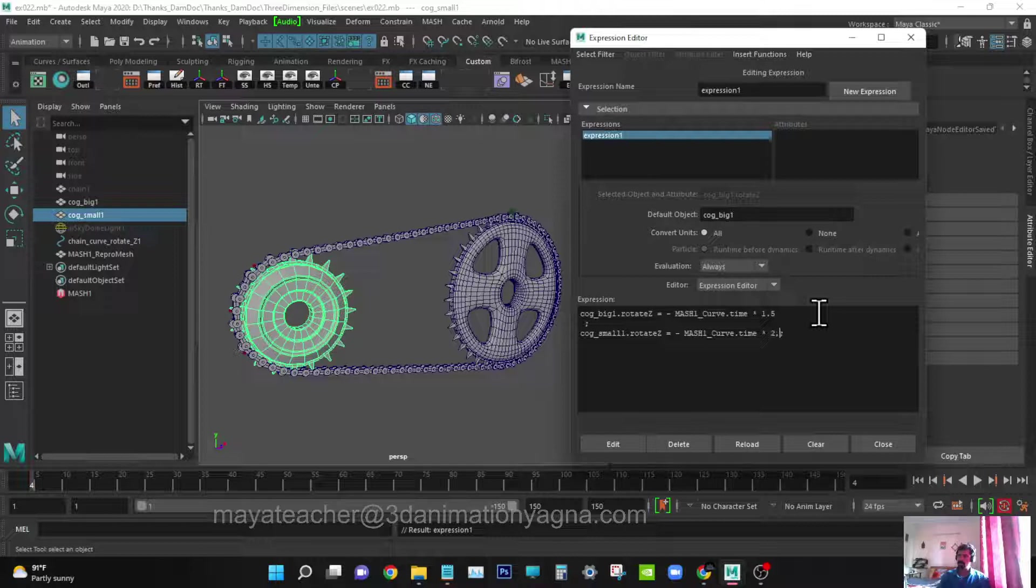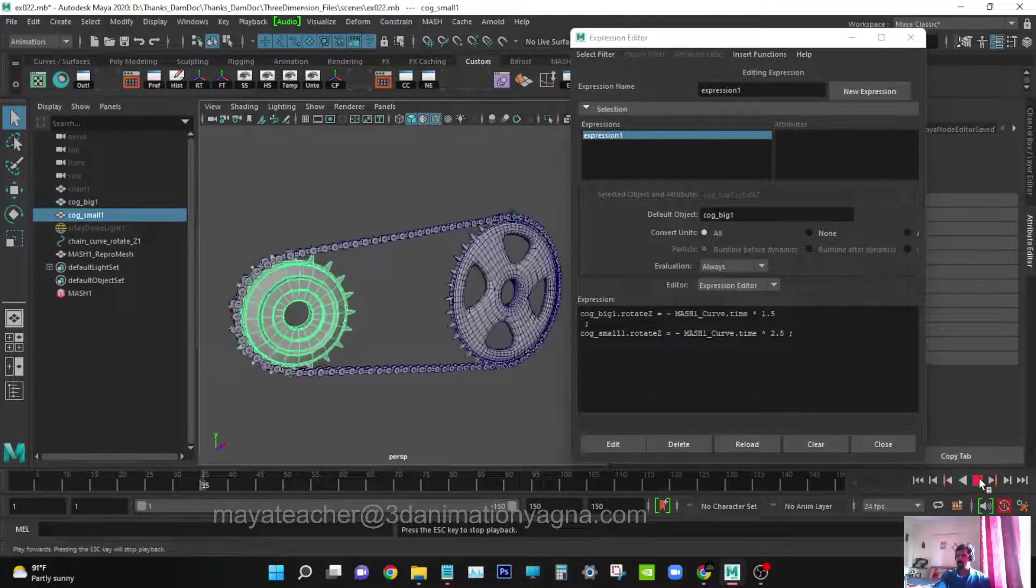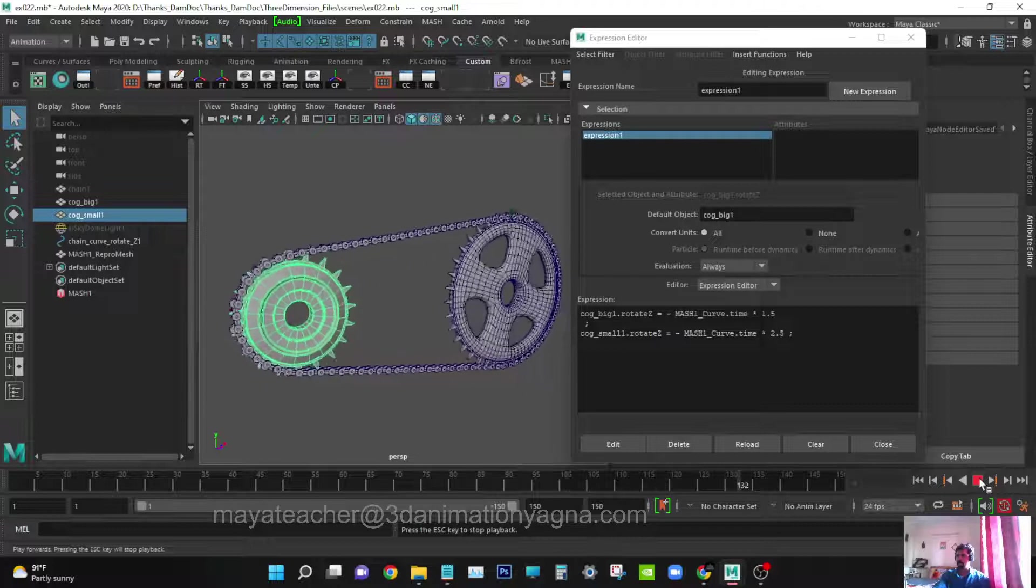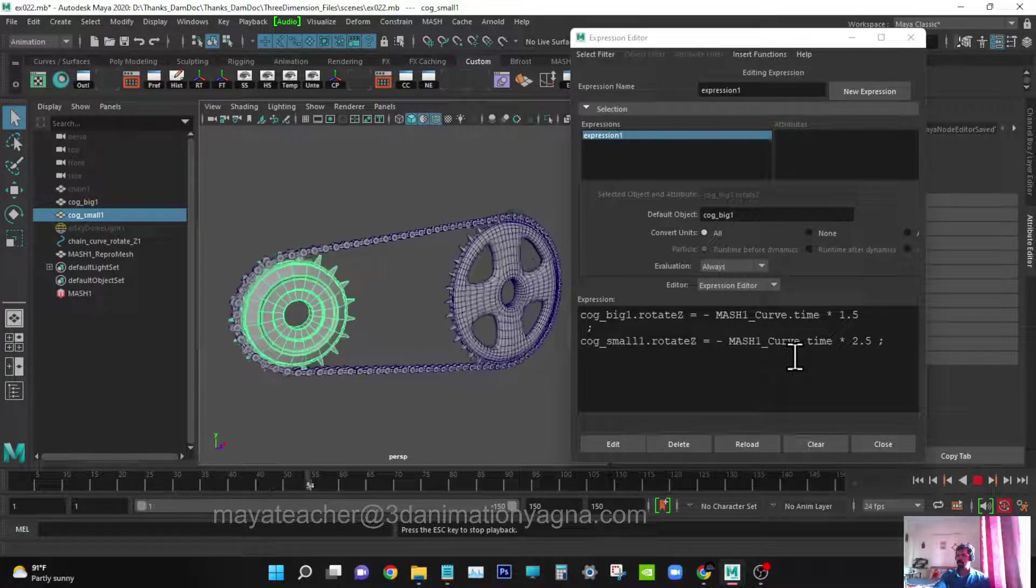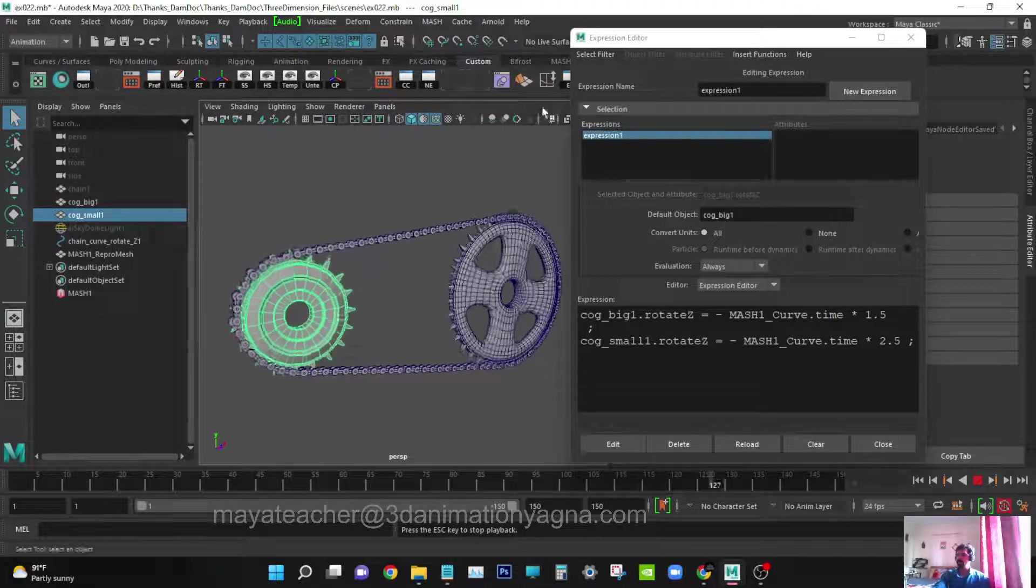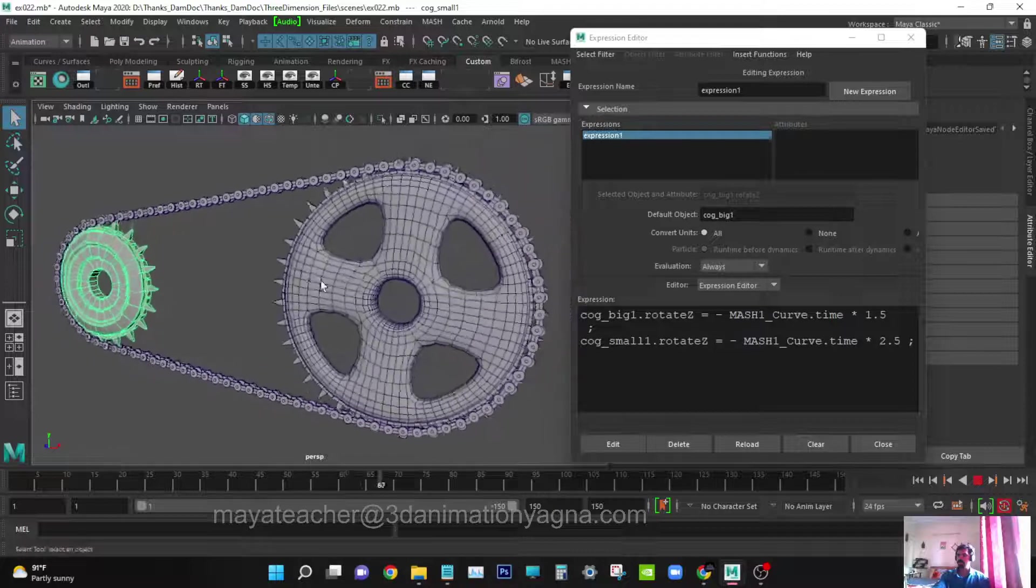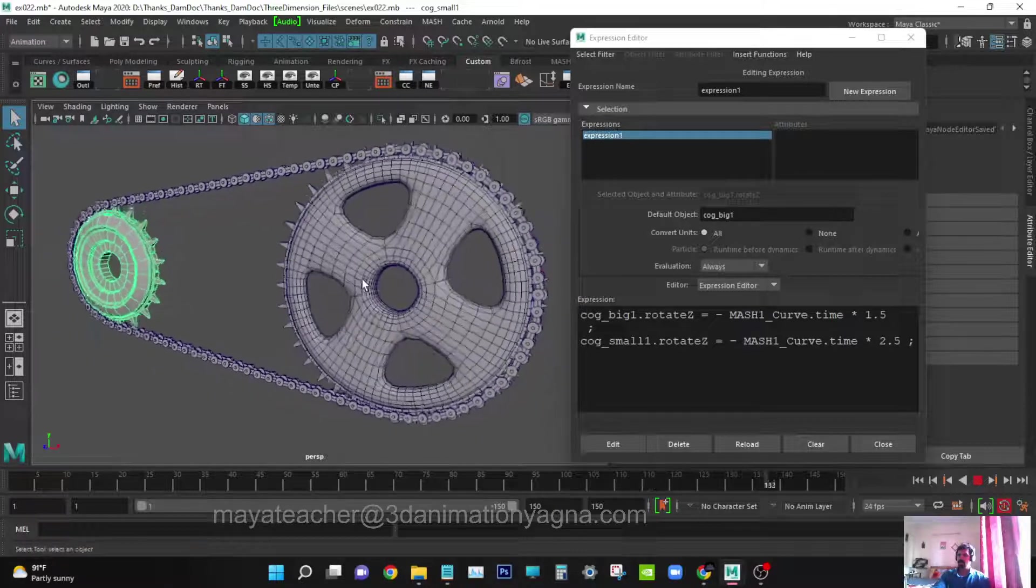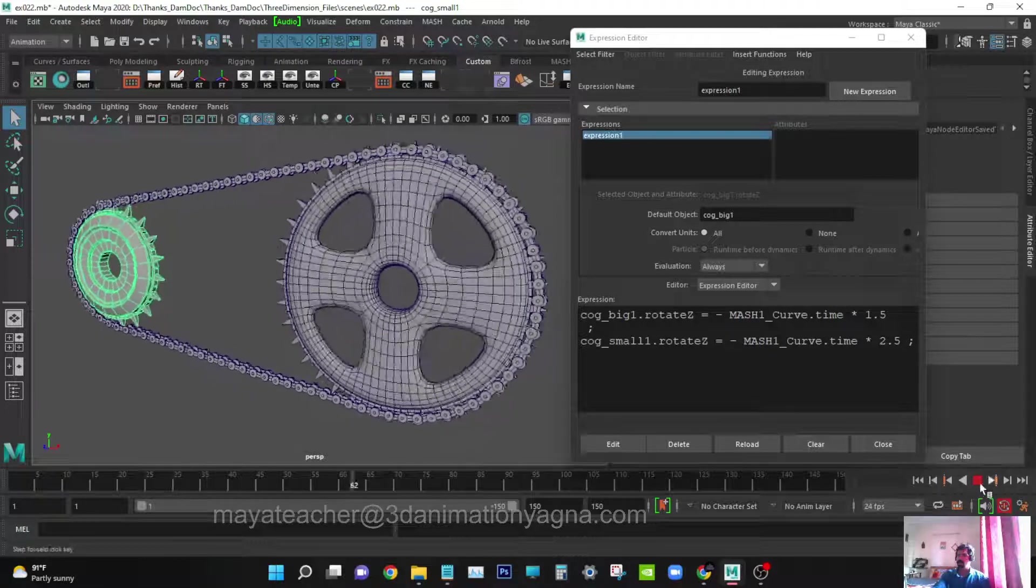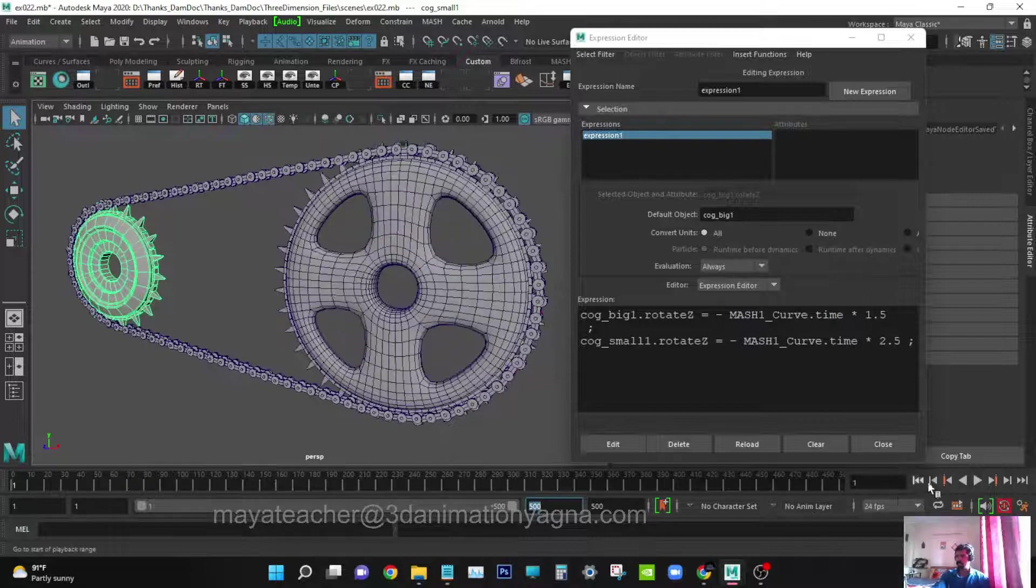Now say edit to update it. Same thing - we have to add minus and I'll try 2.5. Let's play it and see. Yeah, so this is the expression we wrote and with that we have achieved this. We can put more number of things so we won't be seeing the jerk.